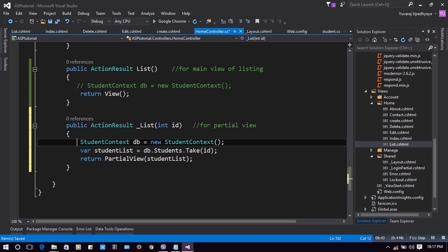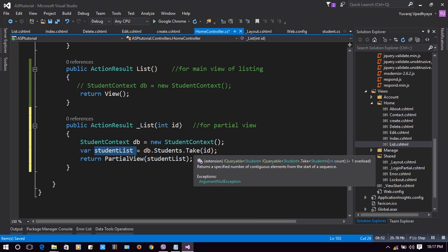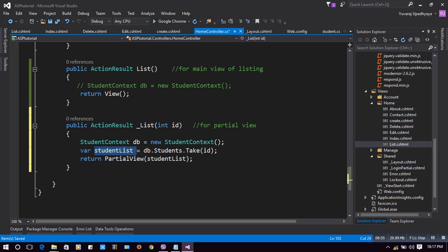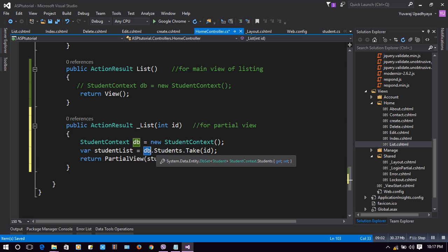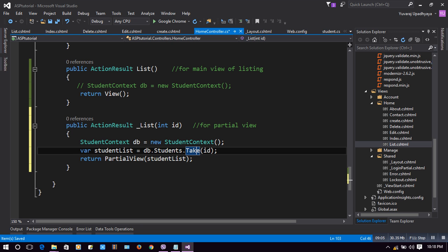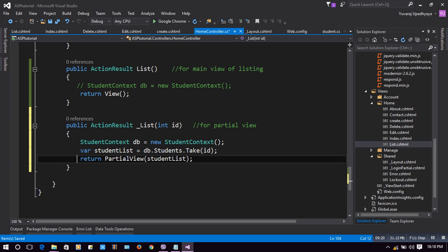Inside _List, we create a new StudentContext instance called db, which connects to our database. We then create a studentList variable that fetches rows from the Students table using db, and takes the number of rows specified by the 'id' parameter — passing 5 returns 5 student rows. Finally, we return a partial view passing studentList.